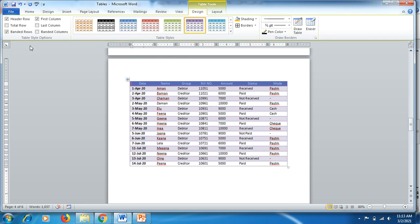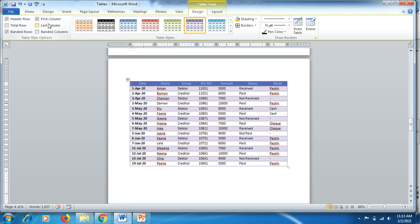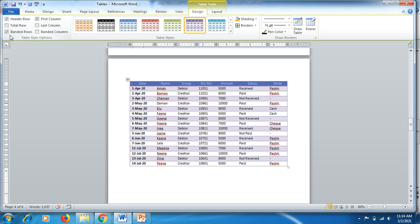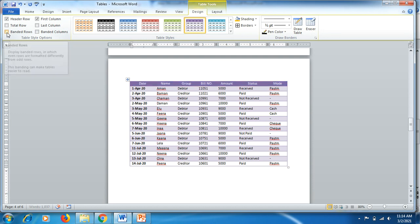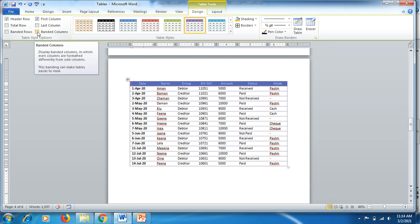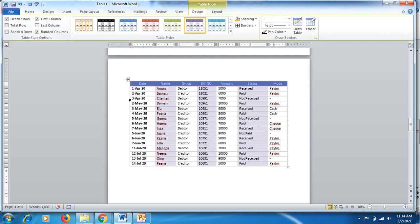Going back to the Design tab, on the top left you'll see checkboxes: Header Row, First Column, Last Column, Banded Columns, and Banded Rows. If you untick Banded Rows, the alternating even-odd row colors disappear. If you tick Banded Columns, the even columns get a background color. That's how you can design your table.